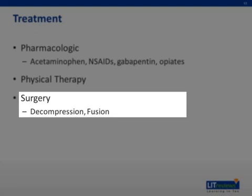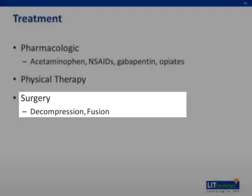Surgery for spinal stenosis usually involves two actions. The first is decompression, which involves removing the laminae and/or the spinal process in order to relieve the compression. Secondly, the decompression is followed by a fusion where the remaining portions of the vertebral bodies are fused with metal rods to help provide some additional strength.